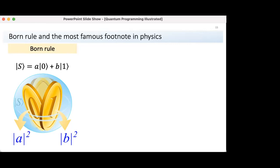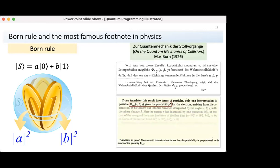This rule is known as the Born rule. It is interesting that in his 1926 paper, German physicist Max Born initially confused probability and probability amplitudes. Here at the top you see the German version of the paper and at the bottom the English translation — I've circled his mistake. Later he corrected this by adding a footnote, which is actually the correction. The legend has it that this footnote led him to a Nobel Prize in physics, so this footnote is probably the most famous footnote in science.